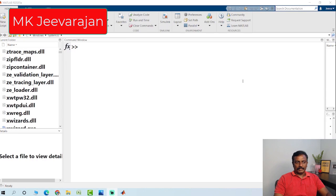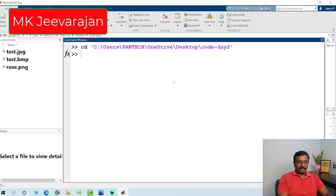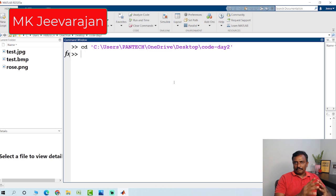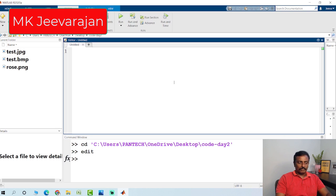The first thing you have to do is change the path. I just type 'cd' and paste the path to change it. Once you change the path, to open a new file, I just type 'edit' to open the editor window.